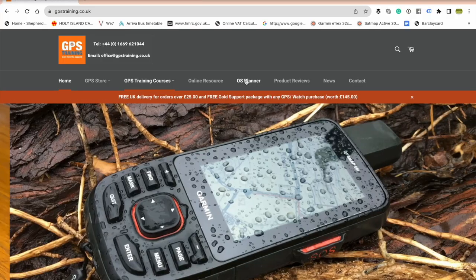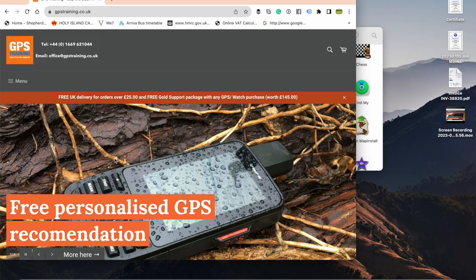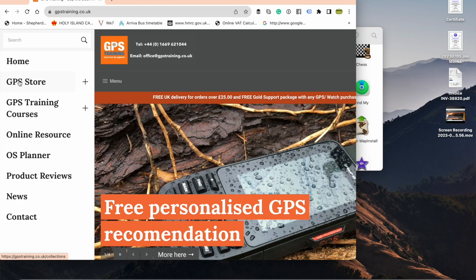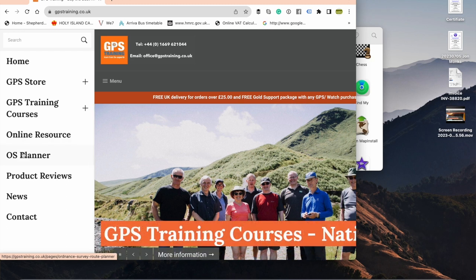Number two: where can I find it? You can find it on the GPS Training website. If you go to gpstraining.co.uk, you'll see the OS Planner on the top menu bar. If you're looking on a mobile device, the menu bar might appear down the left-hand side where it says menu with three white bars. If you just tap on there, you'll see OS Planner halfway down, and that takes you to the free Ordnance Survey route planning software.